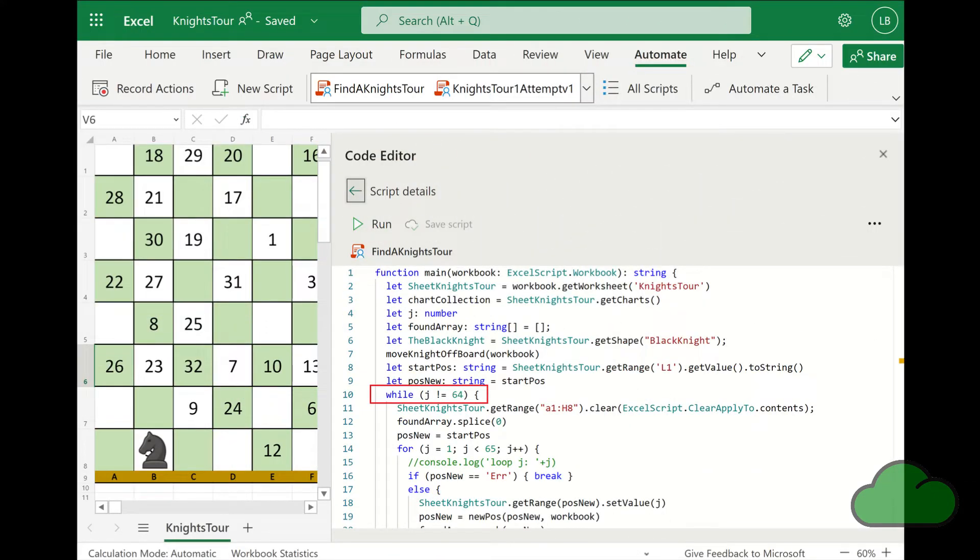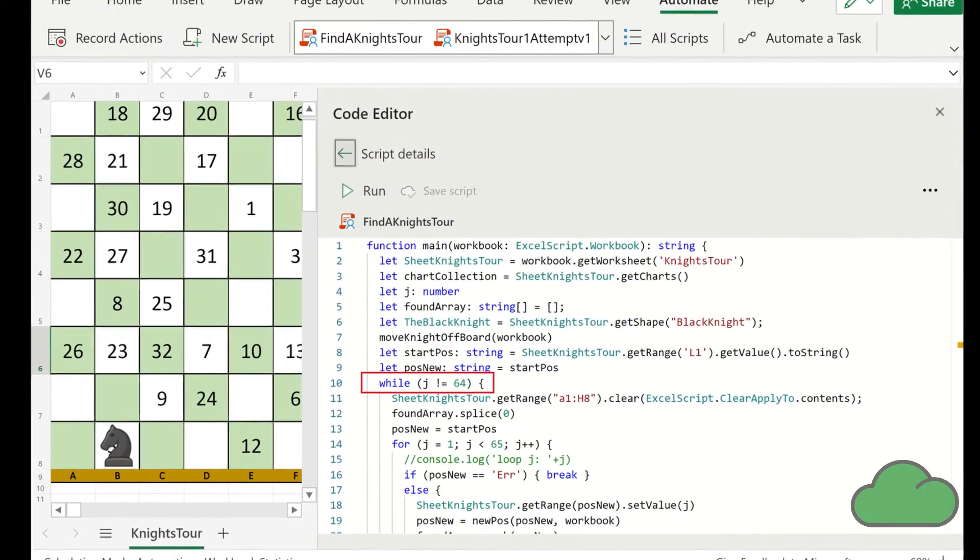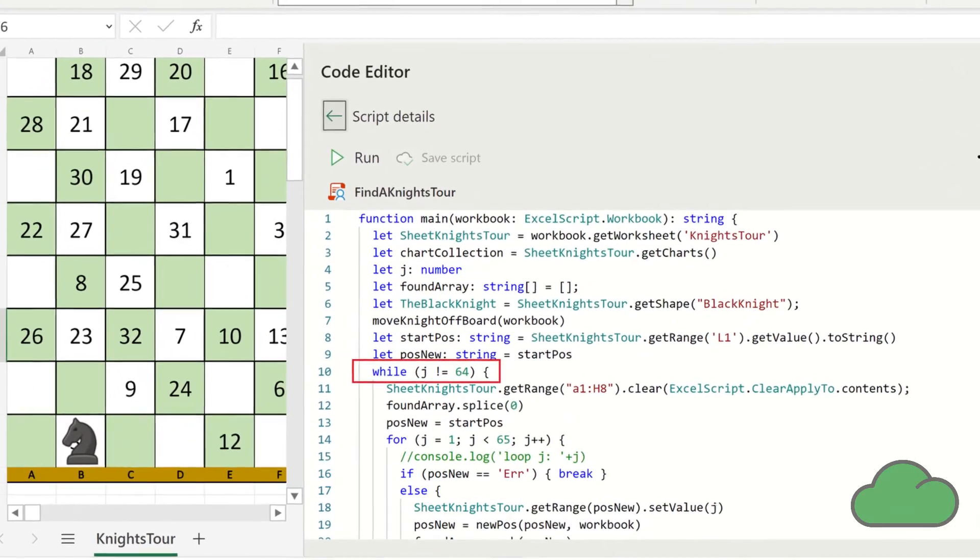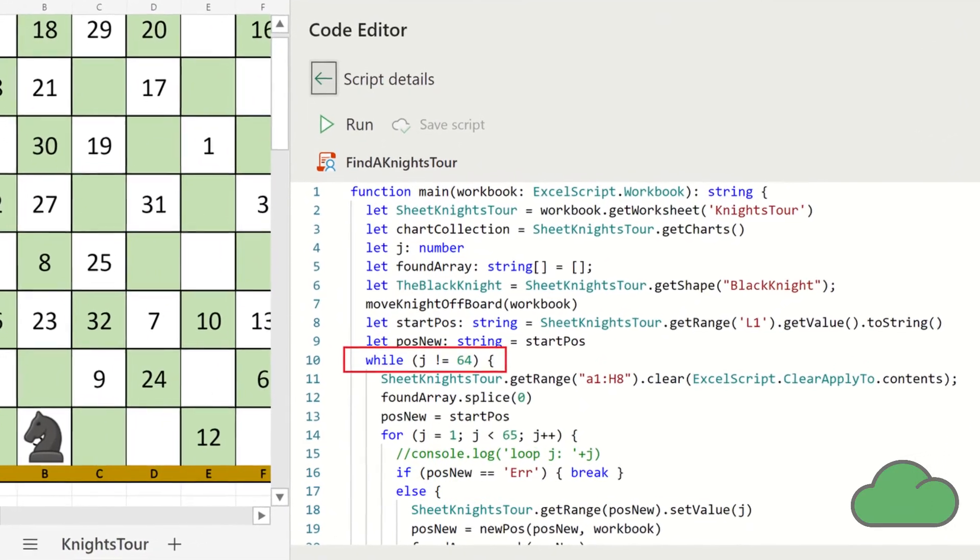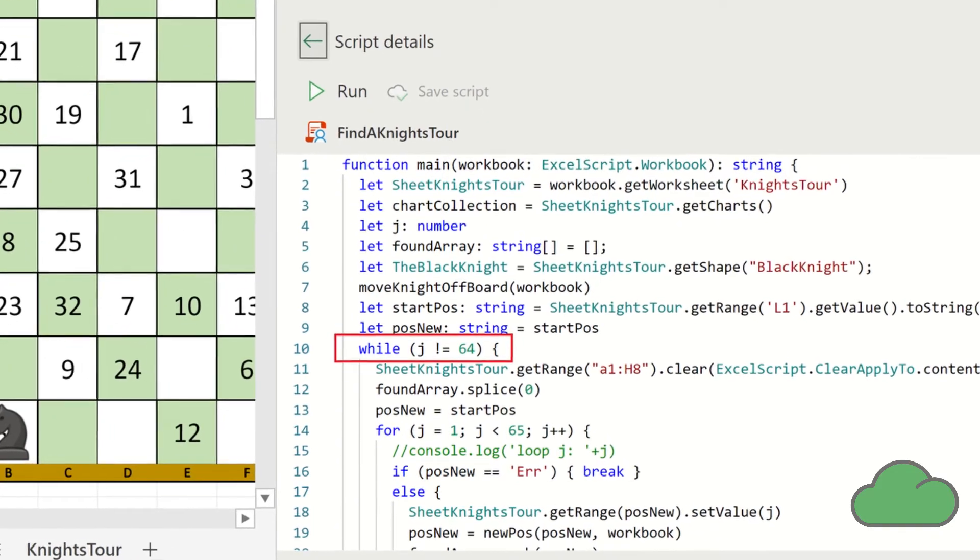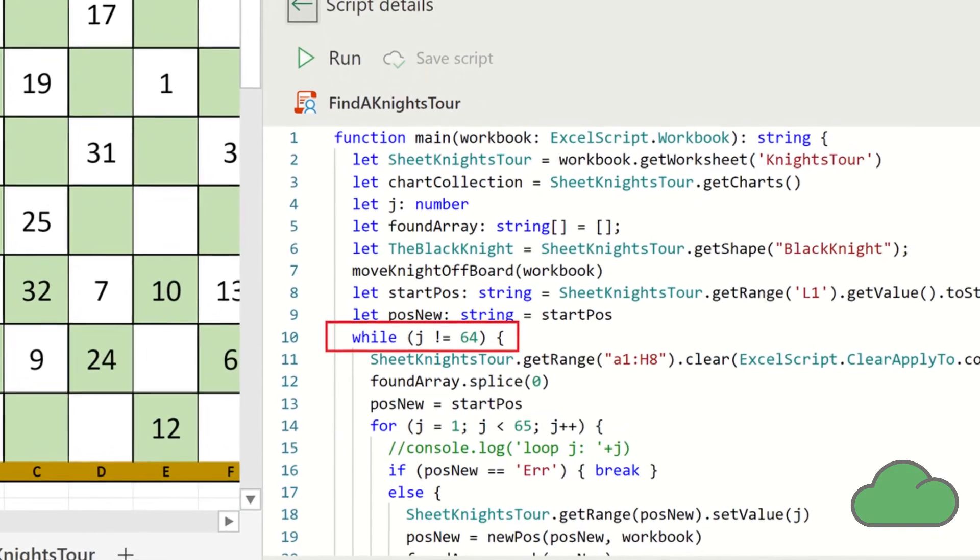So this explains why our script was attempting so many retries and the 40 minute duration. But how do we mitigate or prevent that error from occurring in the first place? Let's go back to the script.